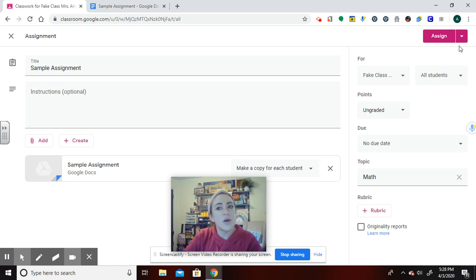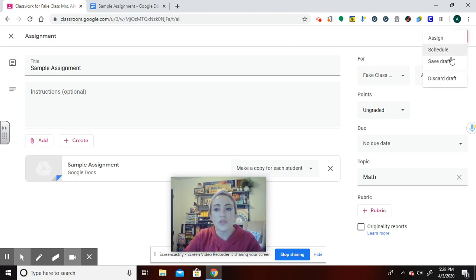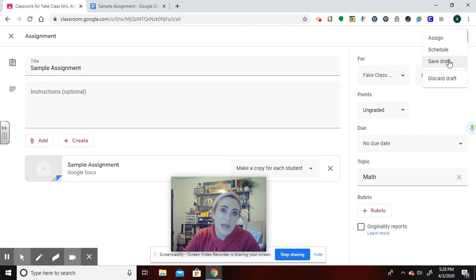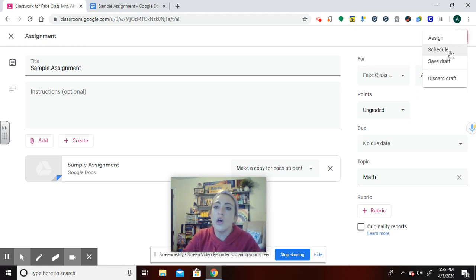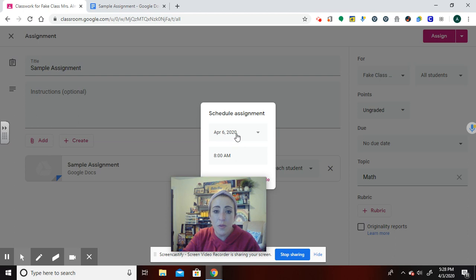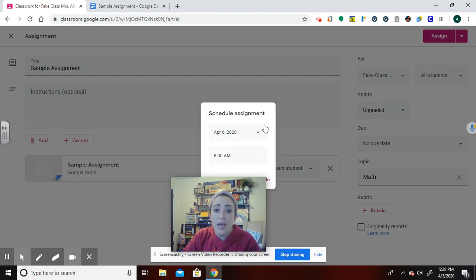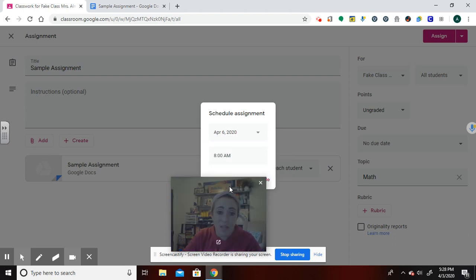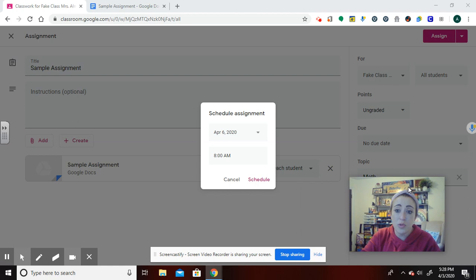If I don't want it to go to them now, I have a couple other options. I could save this, which means I'd have to come back to it and remember to post it. Or I could schedule this to be posted on another date. And I can even do it down to the minute that I'd like it posted.